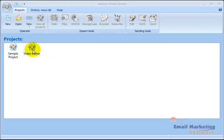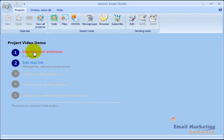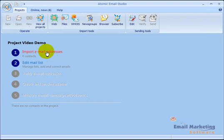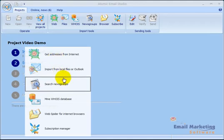The first thing I'll do, I've created a project here that I call Video Demo, and I double clicked on that. You can see that the first thing to do is to import email addresses. This is a way to get email addresses into your system that you're going to be sending to. And when I click on this you'll see there's several different ways to get email addresses.